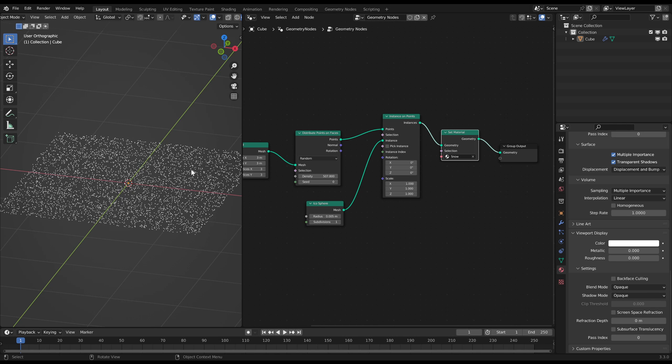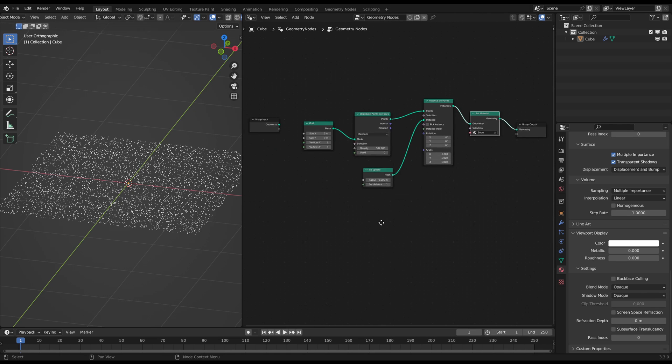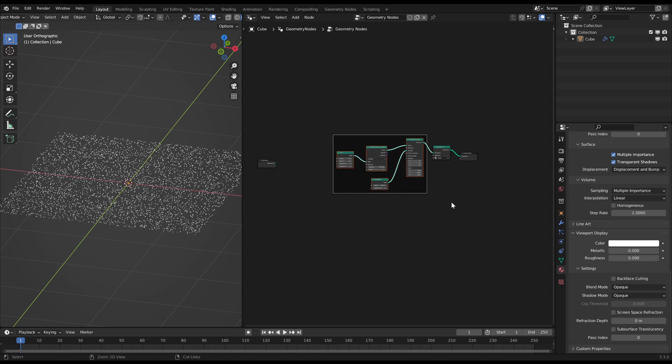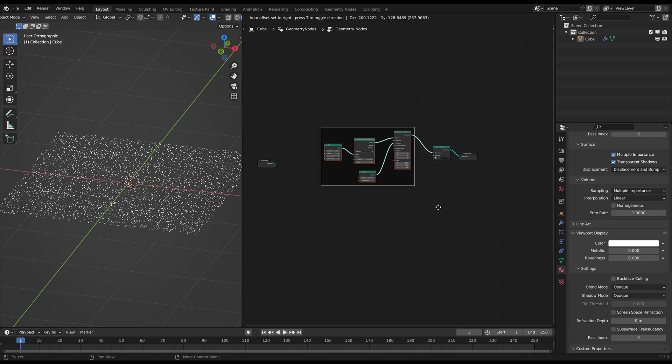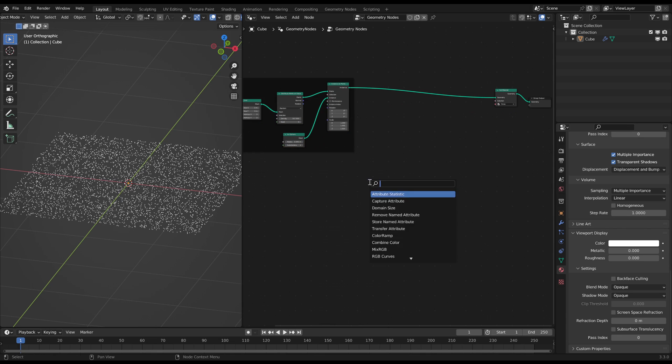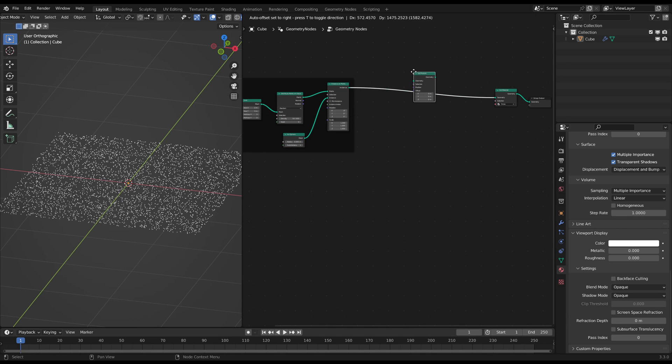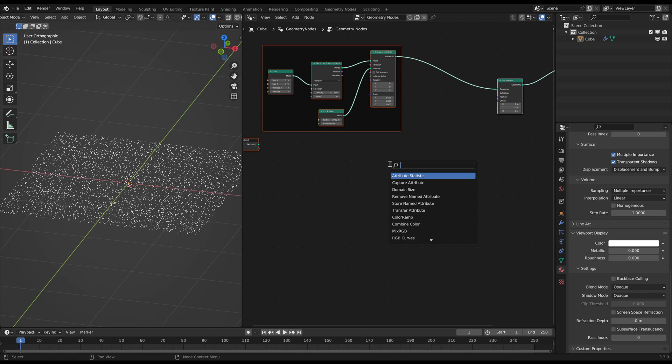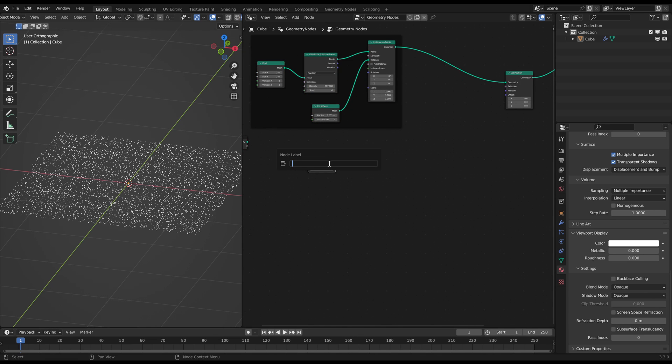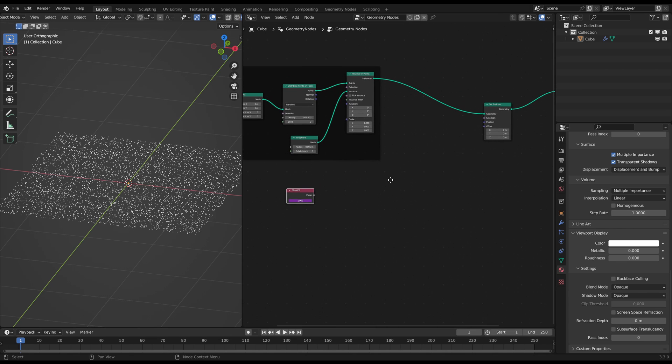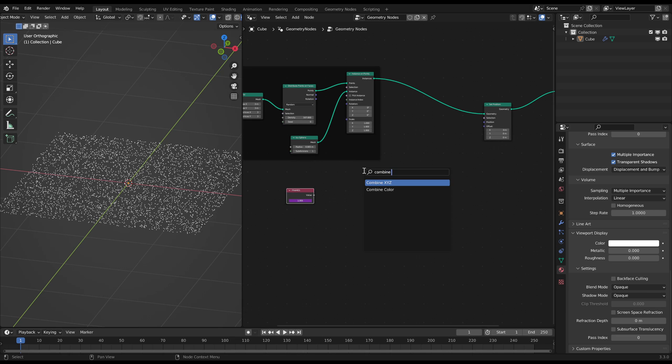Now we want to move all of these instances down to animate the snowfall. For that you need a Set Position node where we are going to animate the Z value. To animate that you need a Value node where you type hashtag frame in the slider.